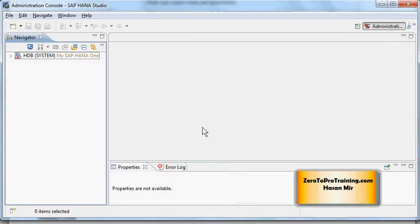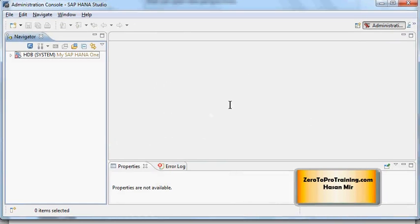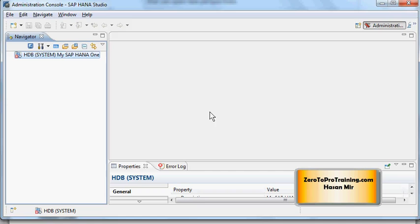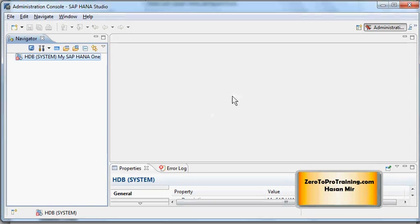Each perspective gives you an editor for browsing and editing resources. Editors are opened up in the editor area. This section here is the editor area, big white area, and multiple editors could be opened up in this area and they will be displayed as tabs. Examples of editors available under Administration Console are Administration Editor and SQL Console Editor. We will look into those in coming sessions.